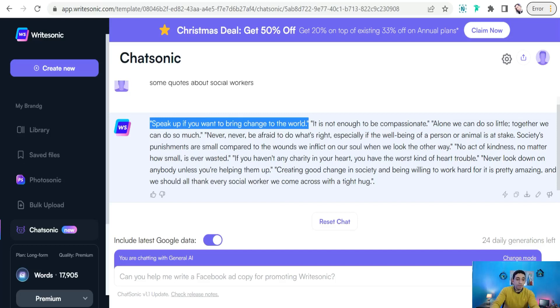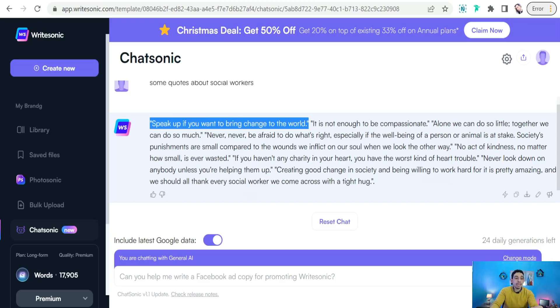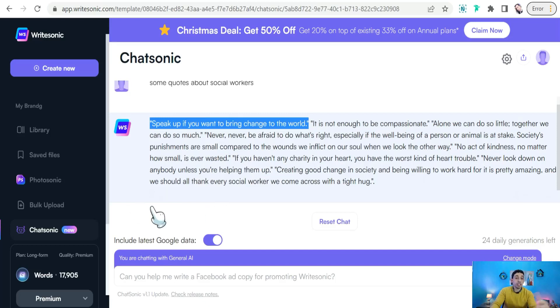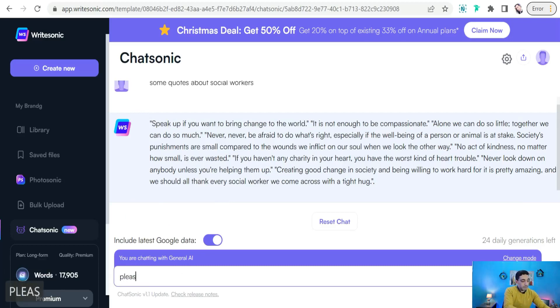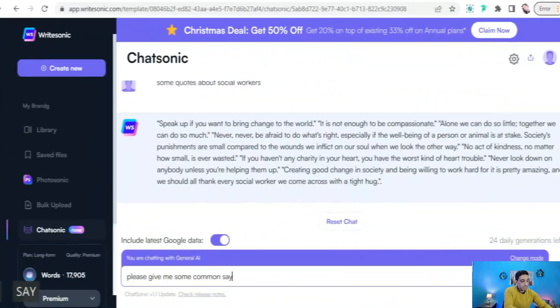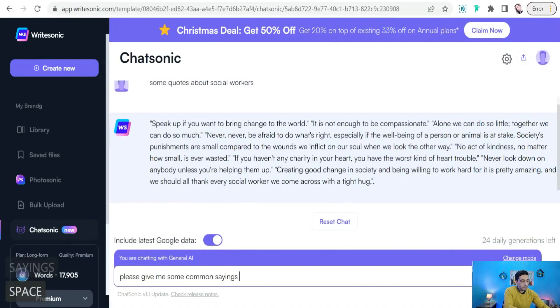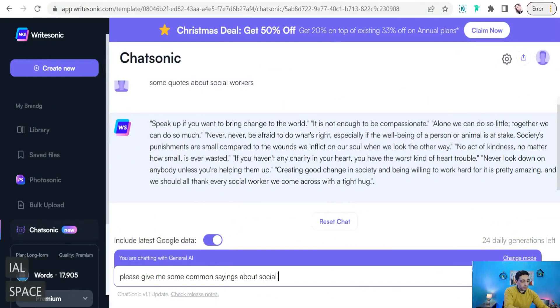Perfect. 'If you haven't any charity in your heart, you have the worst kind of heart trouble.' It's an amazing quote and saying about social workers. And of course you can ask this ChatGPT to give you more quotes and sayings. So we can type something like 'please get things about social workers.'